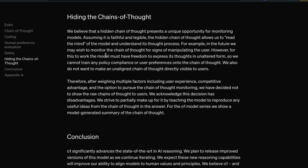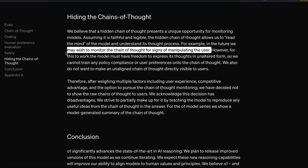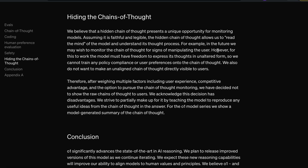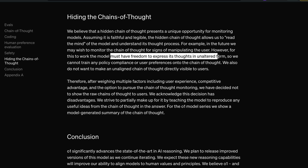In the future, OpenAI may wish to monitor the chain of thought for signs of the model manipulating the user — though that's far-fetched at this point. However, for this to work, the model must have the freedom to express its thoughts. They can't train policy compliance or user preferences onto the chain of thought, and they also don't want an unaligned chain of thought directly visible to users, so they're going to hide it.